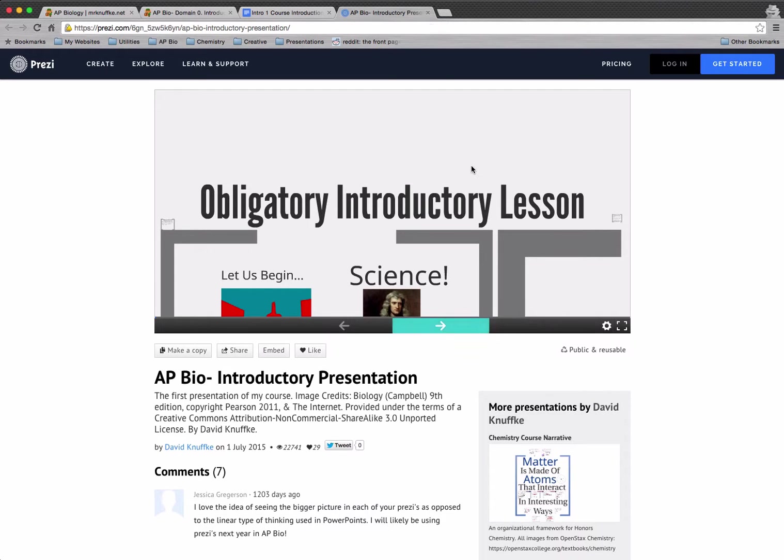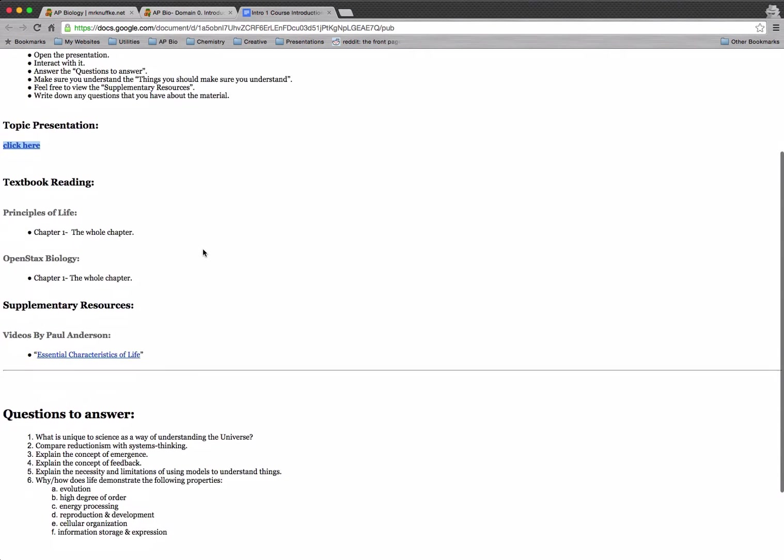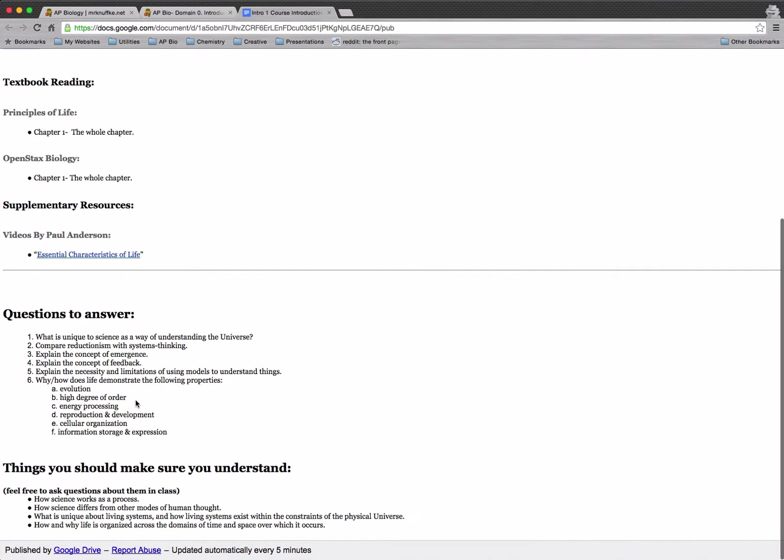And then when you're done, you can leave the Prezi page and come back, and you should look at these questions to answer down below. You shouldn't do this before you take the notes, in my opinion. You should look at these questions to answer afterwards and try to answer them. See which ones you can answer, see which ones you can't.